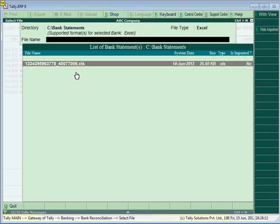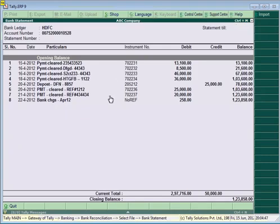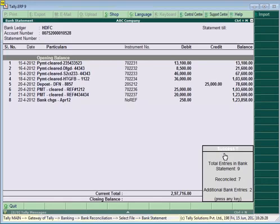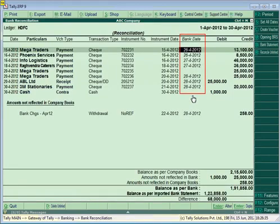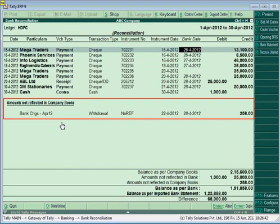In Tally, you can view the e-statement before importing. To view, click the View button — the e-statement to be imported will be displayed. Click the Import button to import the bank statement. On successful import, a success message with the count of total entries in the bank statement, transactions reconciled, and additional bank entries will be displayed. After importing the file, bank dates will be filled in the bank dates field automatically. Transactions executed only at the bank's end — such as bank charges or interest credited — are also captured.